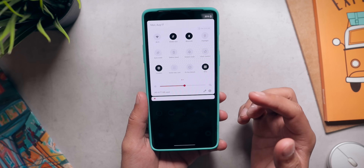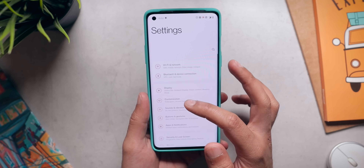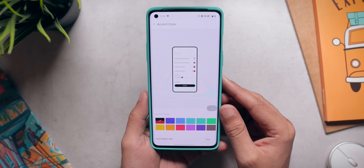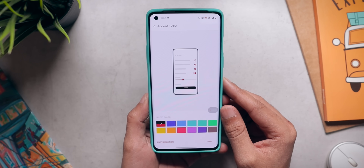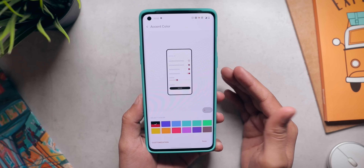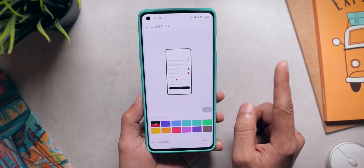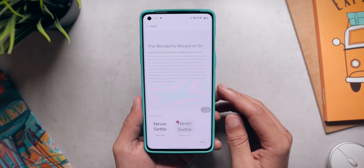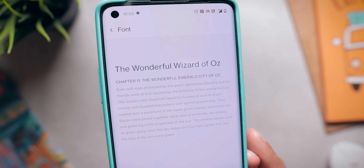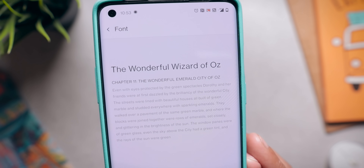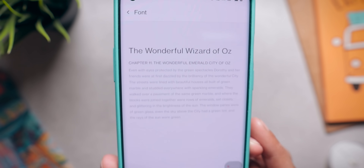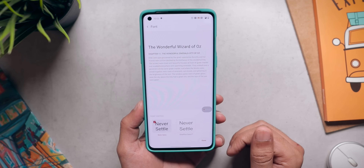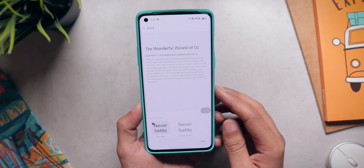The accent color by default is red and black. You can change the accent color by going into customization, but by default it is red and black. Maybe OnePlus is trying to implement their brand colors into the UI, which honestly is a smart thing to do. Talking about customization, there is a new font called OnePlus Sans. I think this font is really good — it has good readability. But if you don't like it, you can go with Noto Sans, which is the default Android 11 font.